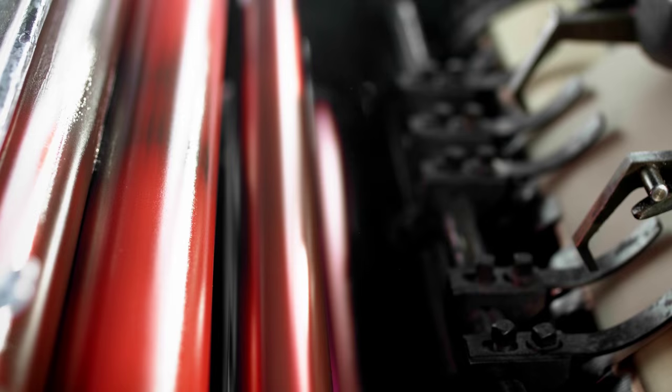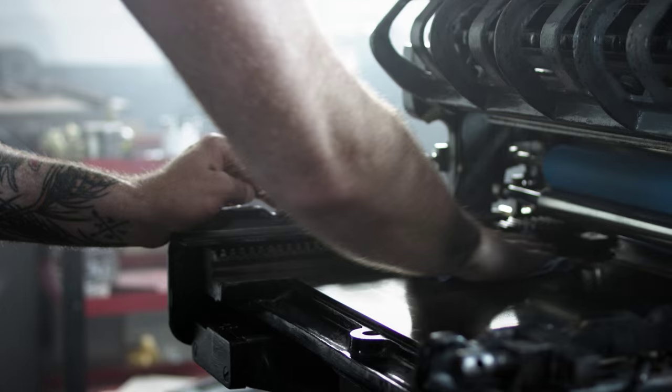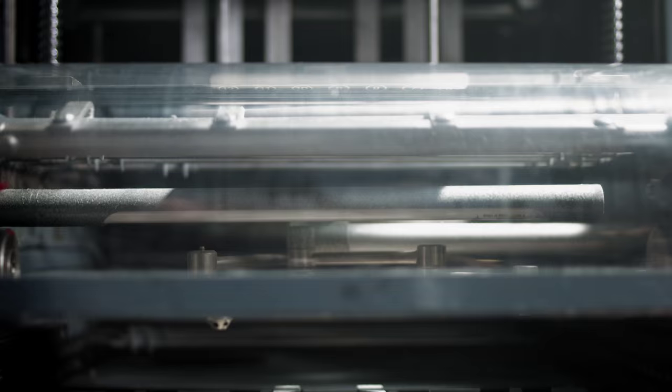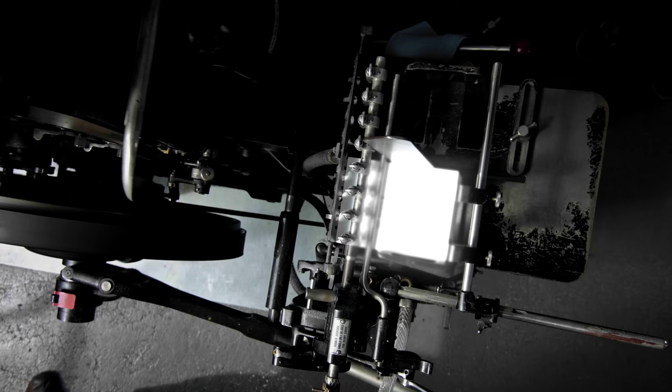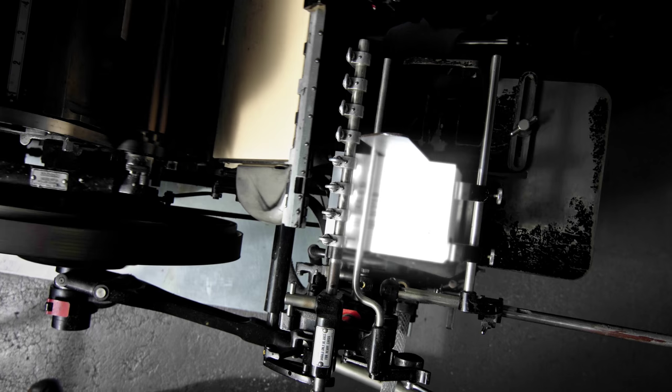Printing was like the internet of its day. It blew minds. It was a game-changer. Print allowed communication, commercial exchange, all kinds of things. It changed a lot of that.